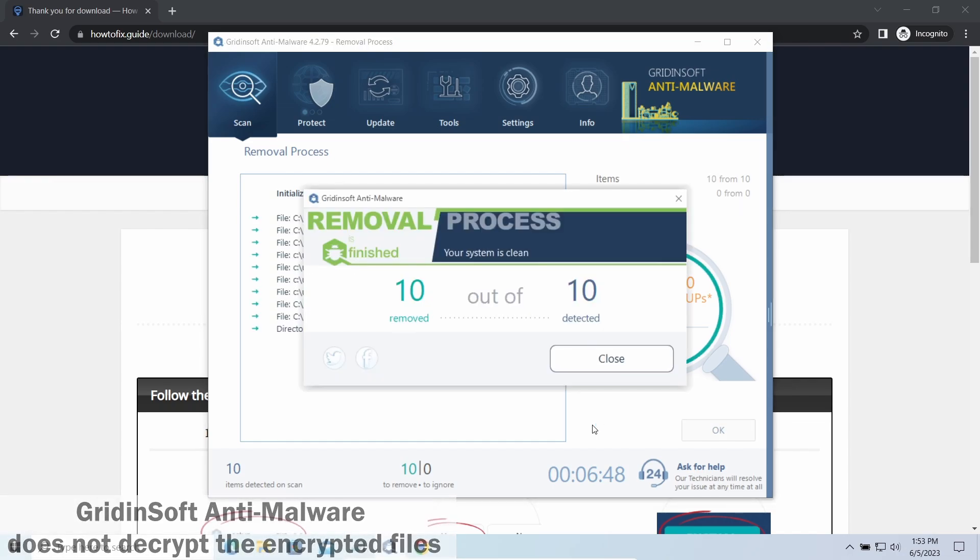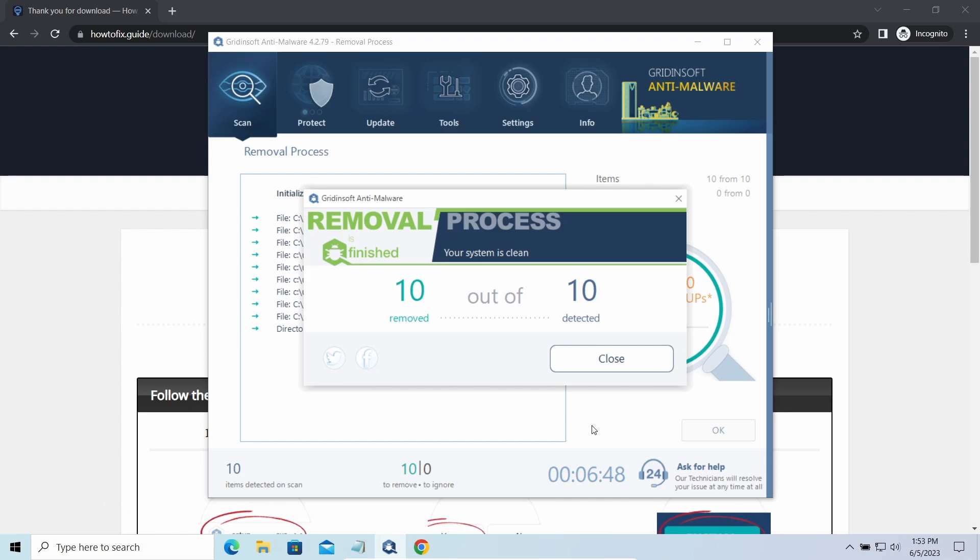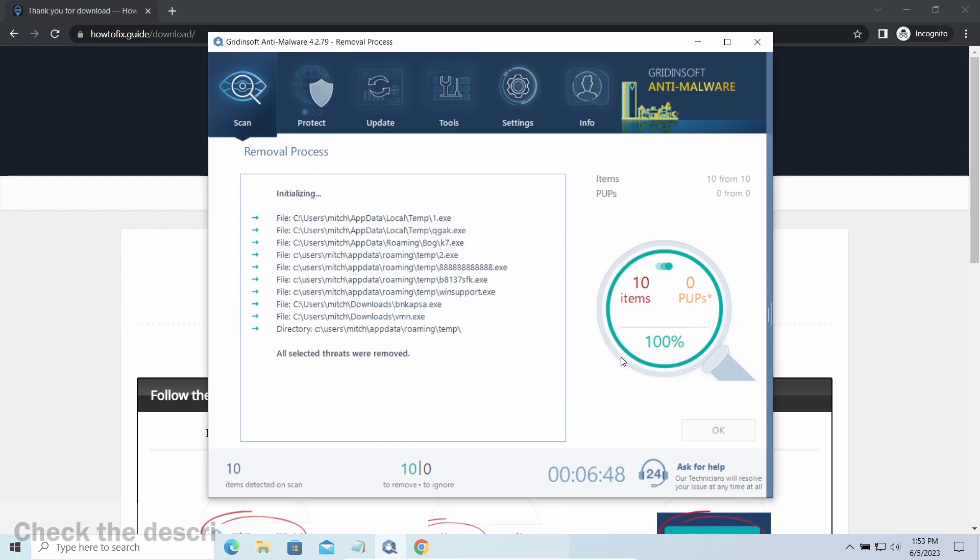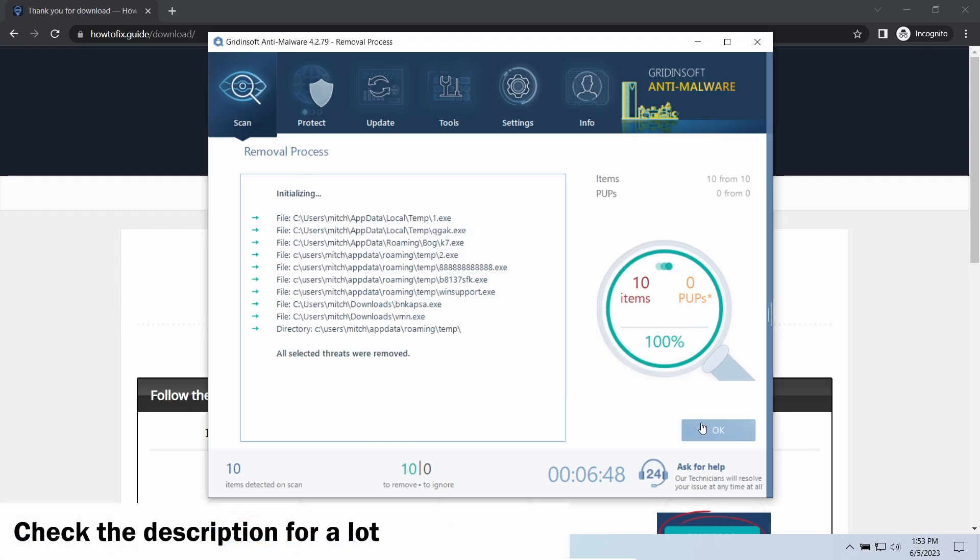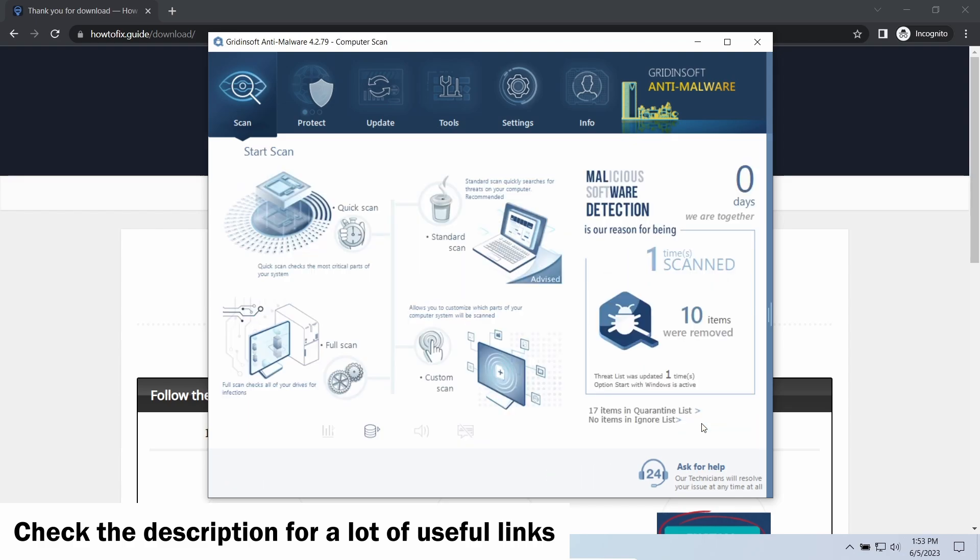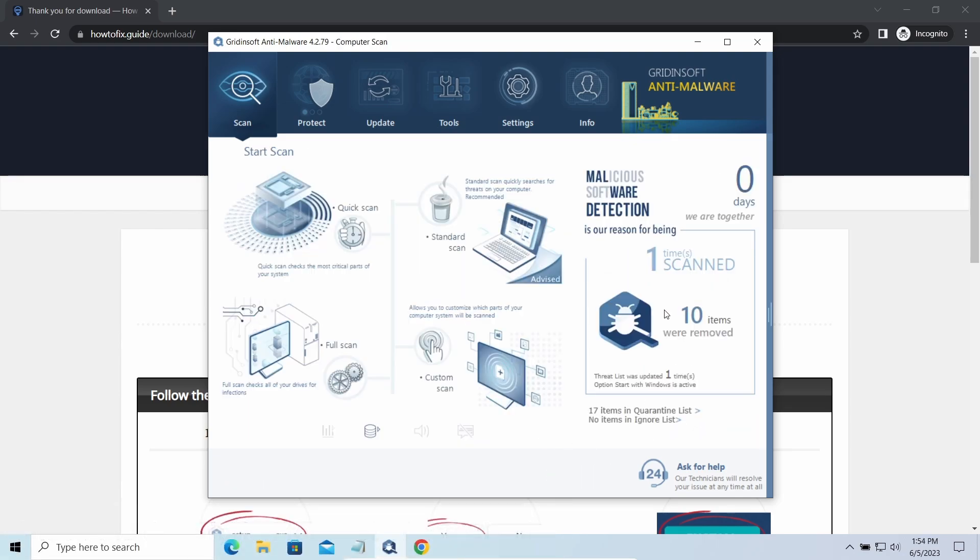Please note, Gridinsoft is a malware removal program, not a decryptor. To get your files back, follow the guide at howtofix.guide. We will put the link in the description. You will find the links to detailed analysis of all malware samples in the description as well. Good luck and stay safe online.